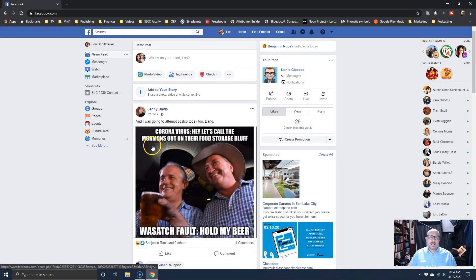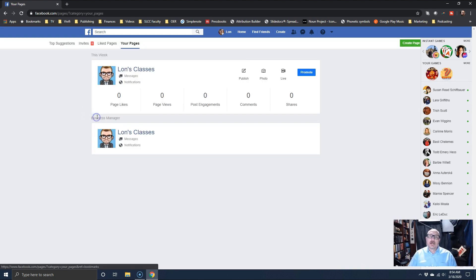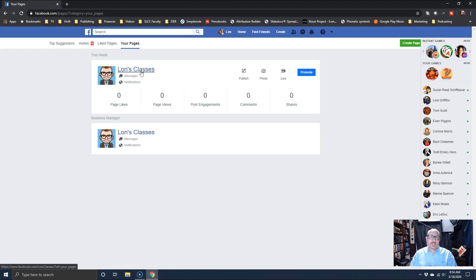Over here on the left under Explore, we have something called Pages. I'm going to click there, and you can see I have a page set up called Lawn's Classes — this is essentially a completely separate Facebook page.